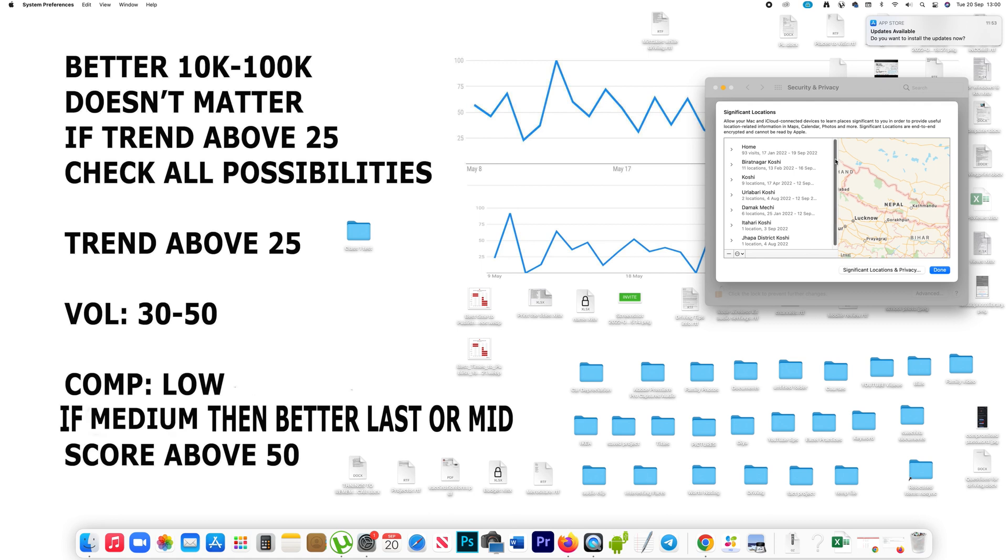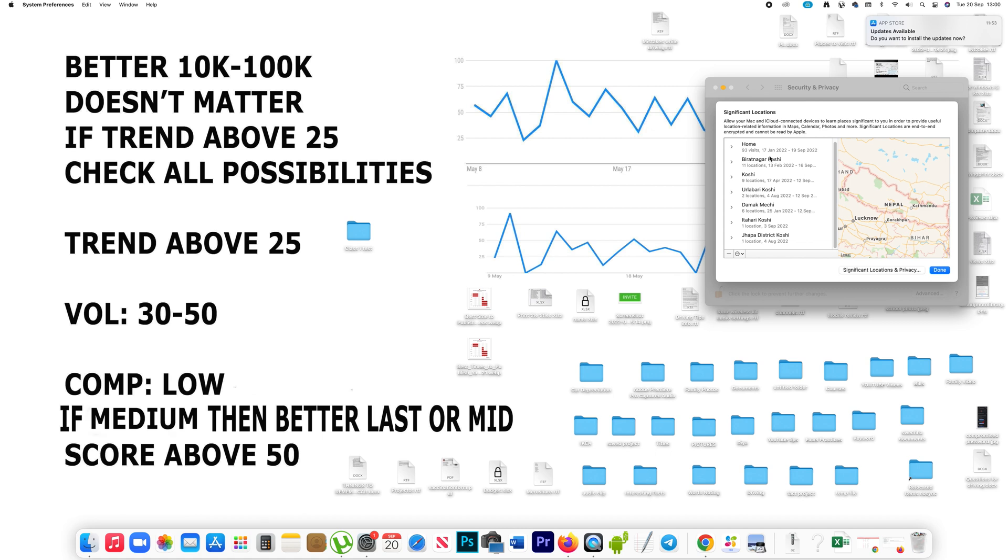like 4th August, 3rd September, 25th January to 12th September, and you will see the locations like Home, Beratnagar, Koshi, Ullabari.